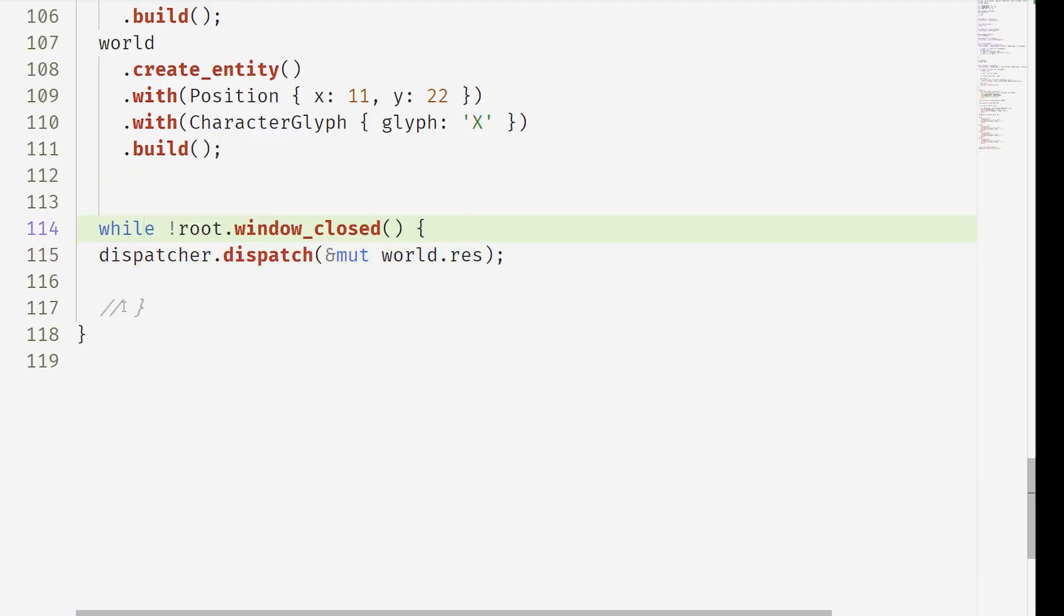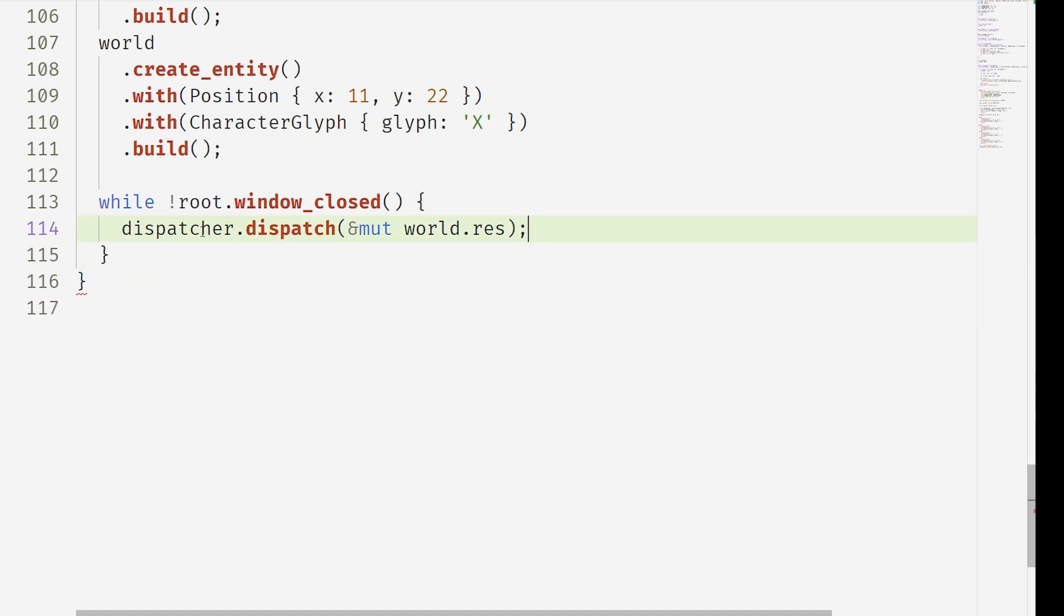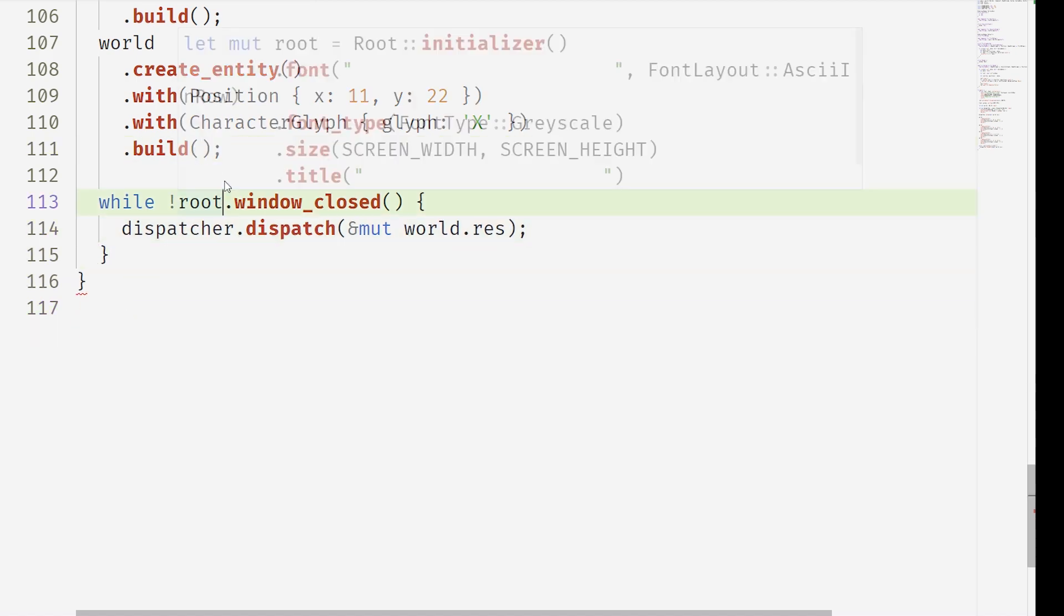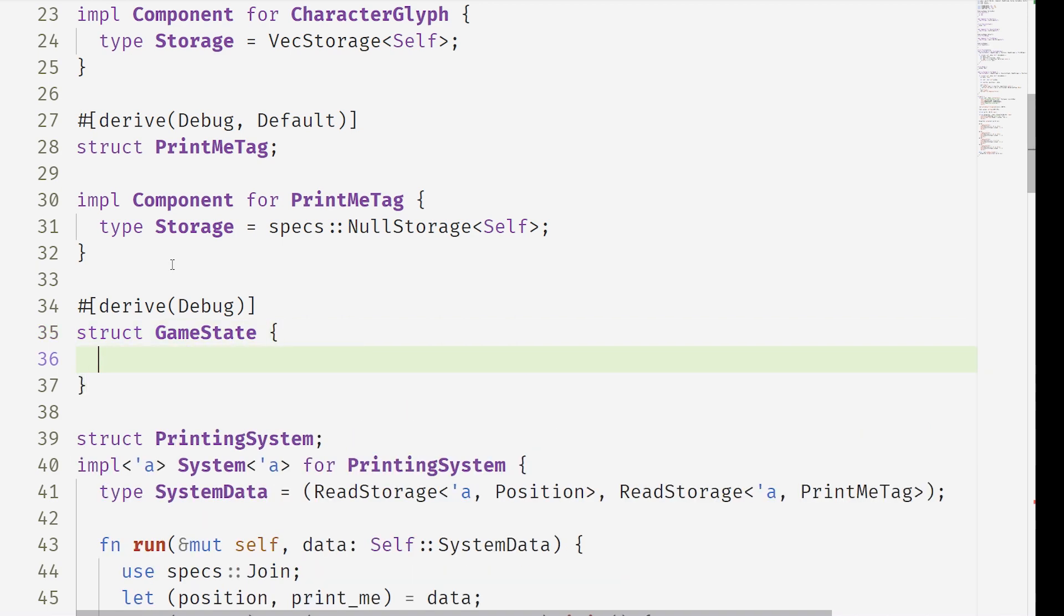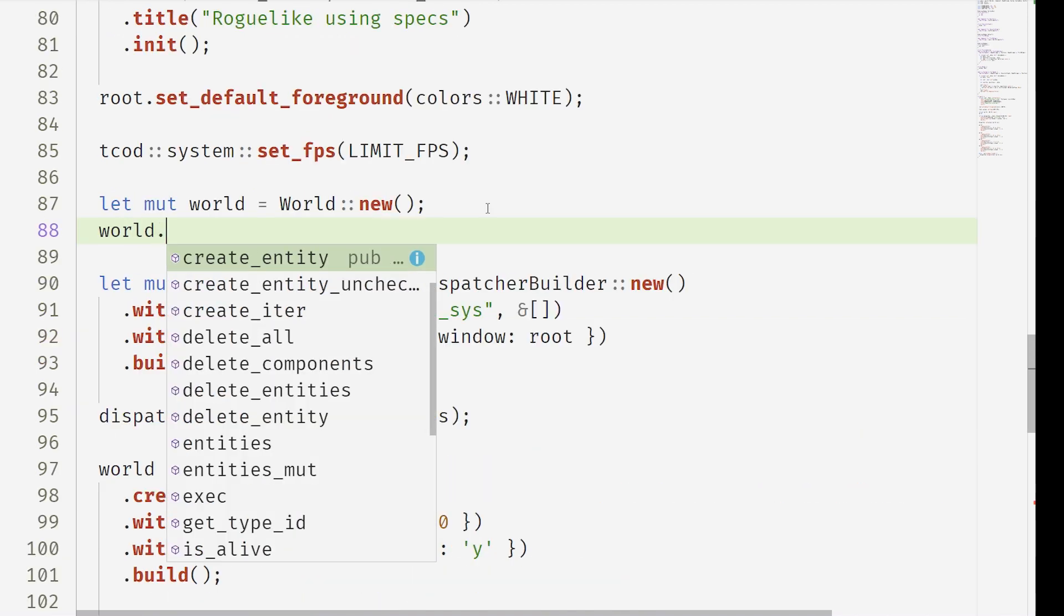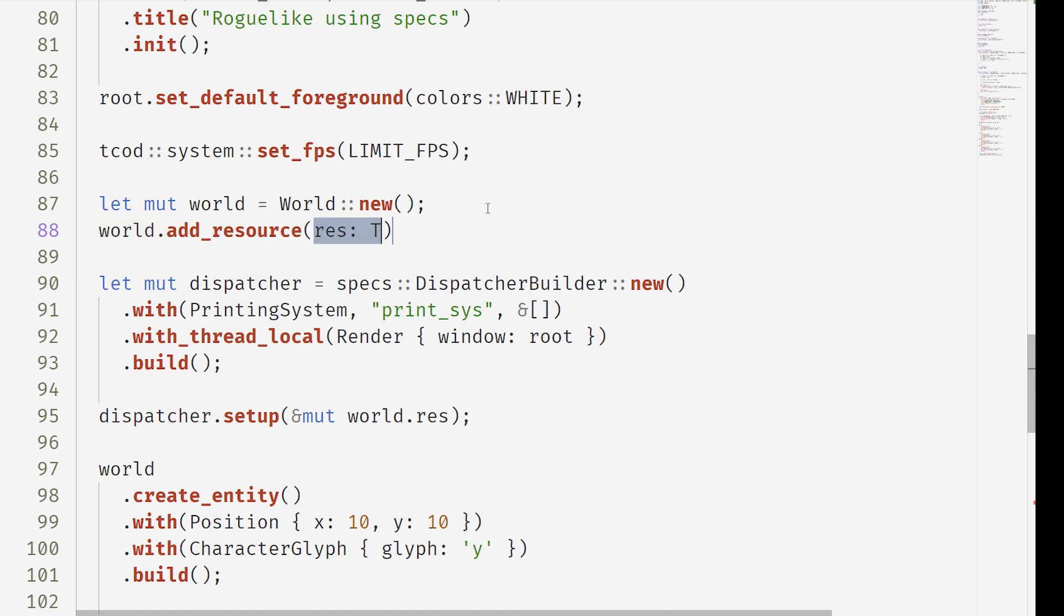Now kind of a problem here because we can't actually have a game loop because now this loop doesn't work because root has been passed into the system. Luckily there's a global resource sort of thing in specs. We can make a game state. We add this resource game state to the world.